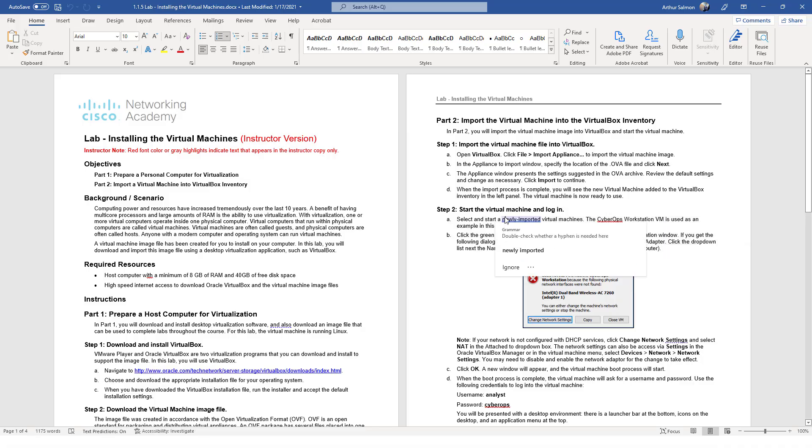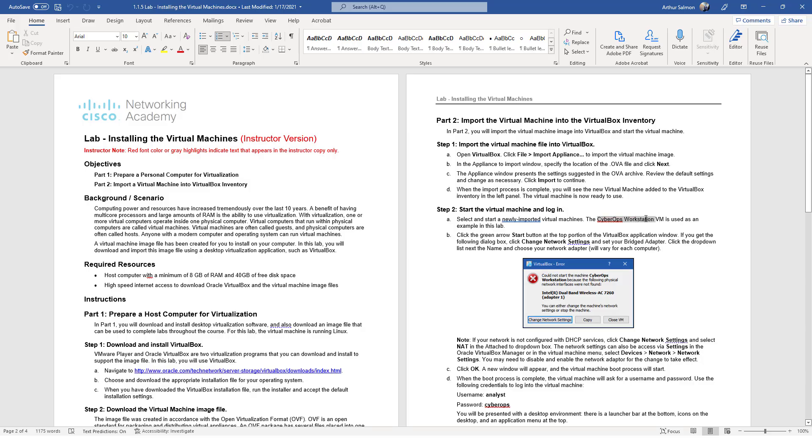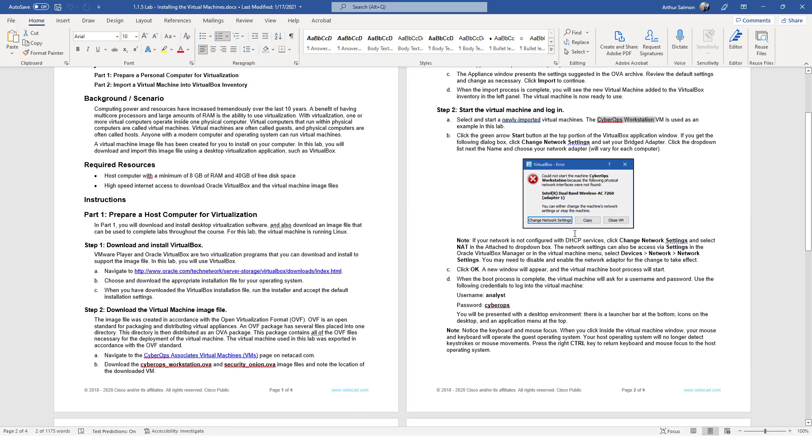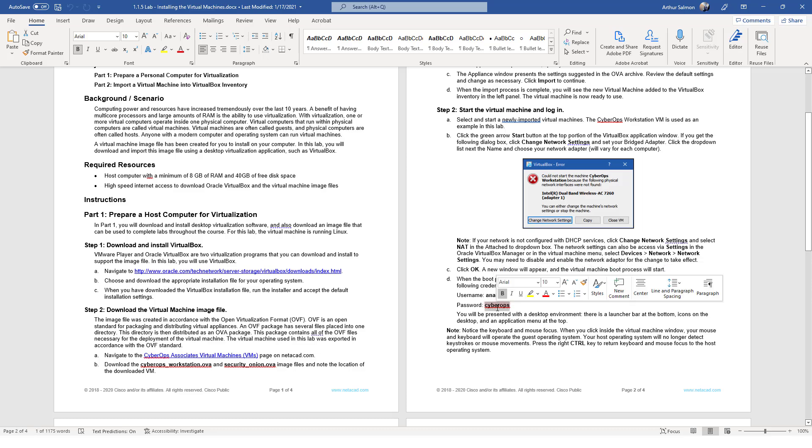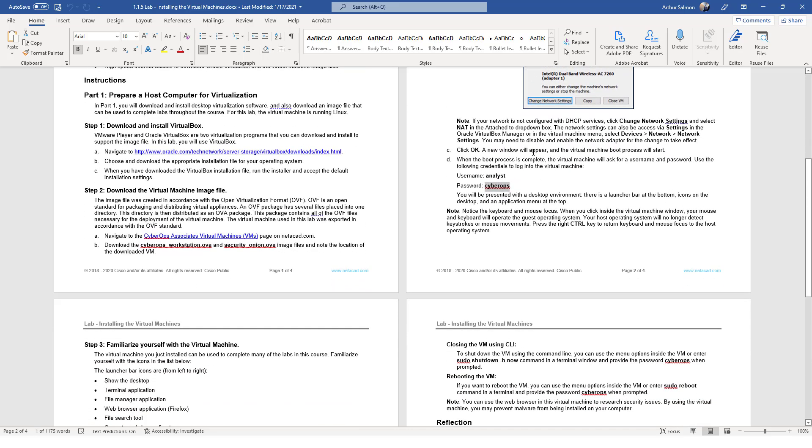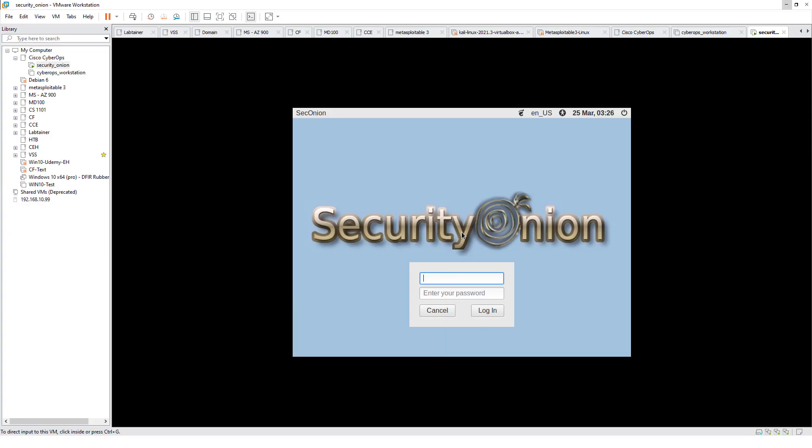We've done the import for both machines. We're starting them up. They're going to give an example of CyberOps workstation in the lab, but you need to do it for both workstations. Get logged in, make sure they have internet access. Analyst and CyberOps are the username and password.